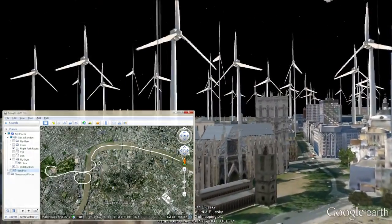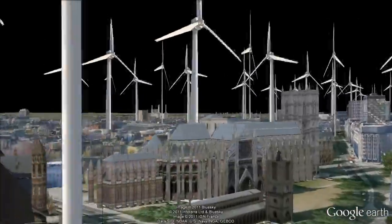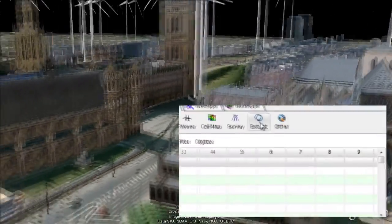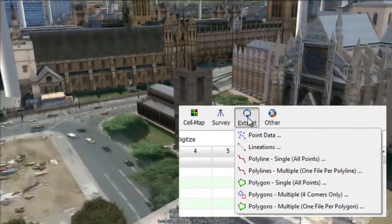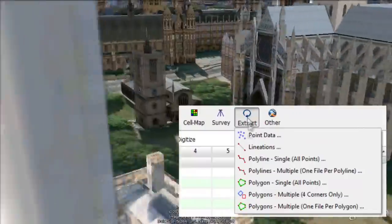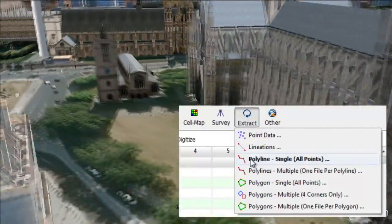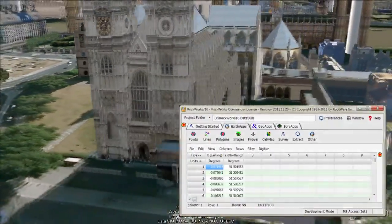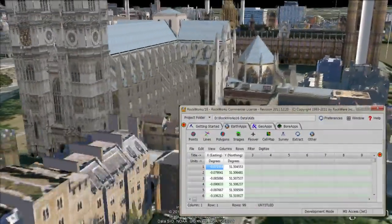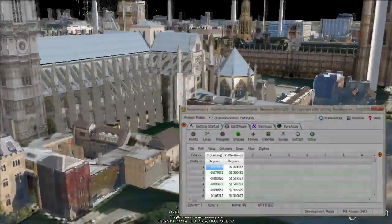The first step was to use the Google Earth add path command to draw the initial tour route. Next, the path was copied to the Windows clipboard and imported into RockWorks via the Extract Polyline single program.